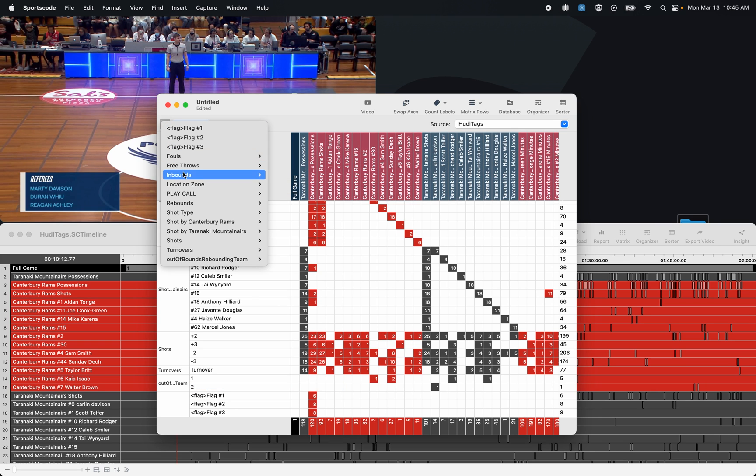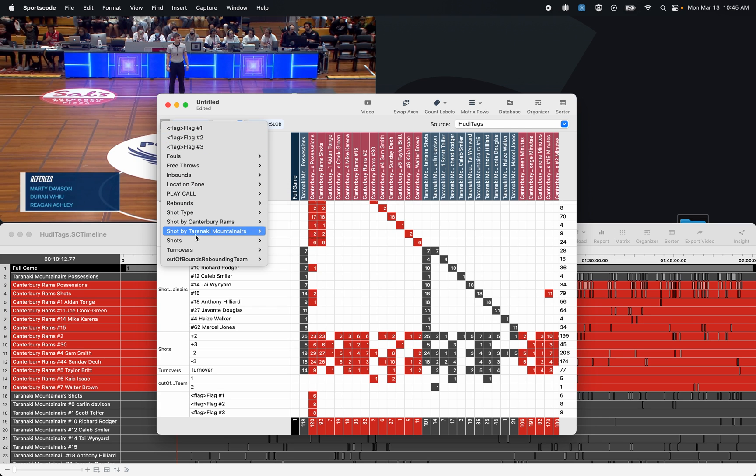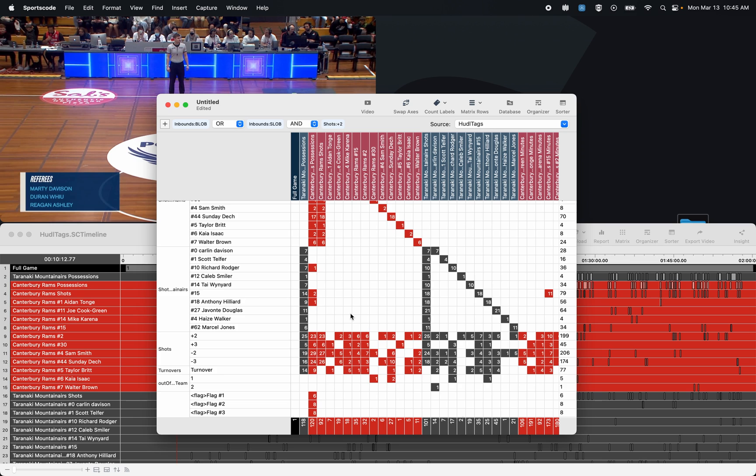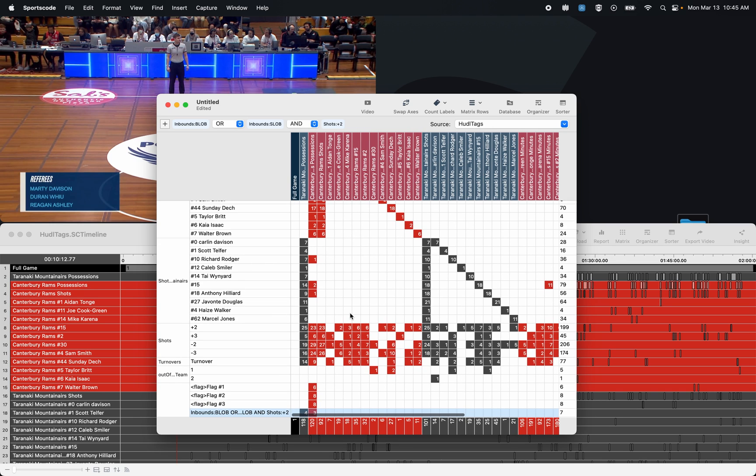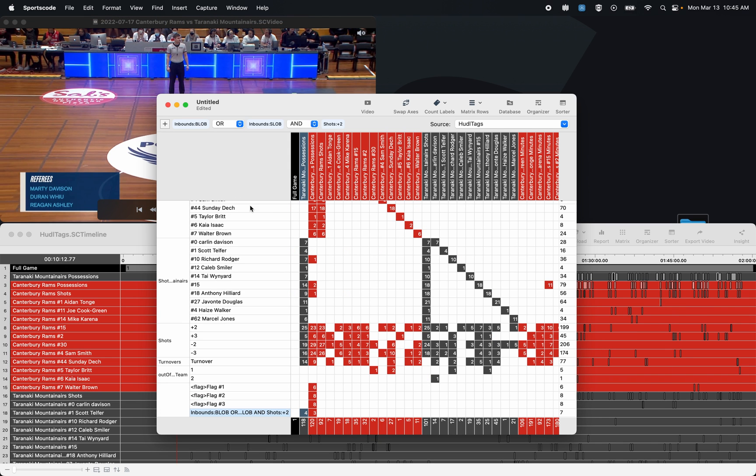So now at the very bottom here, I have every time there was a baseline or sideline out of bounds that resulted in a made two, and I can click that cell to watch that video. Now it's also nice as I can actually save these matrices and open it for another game.